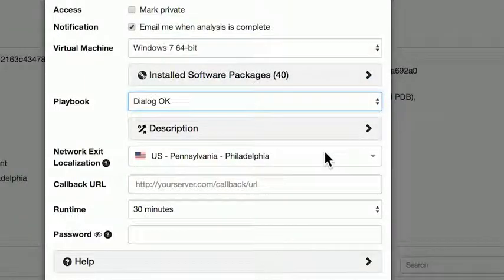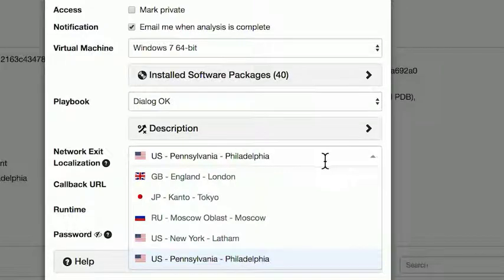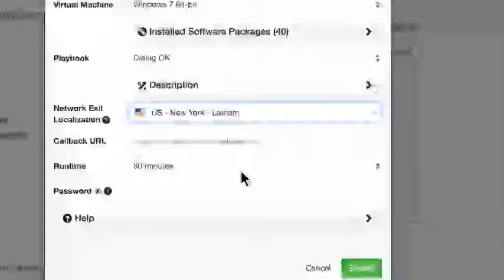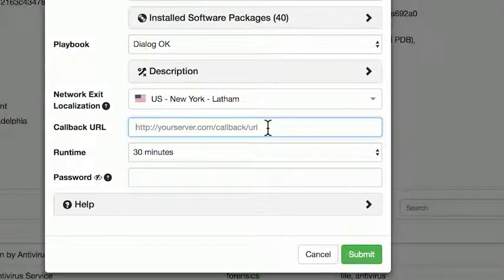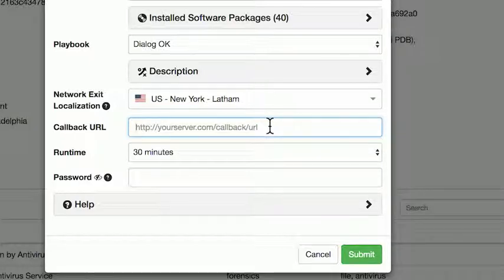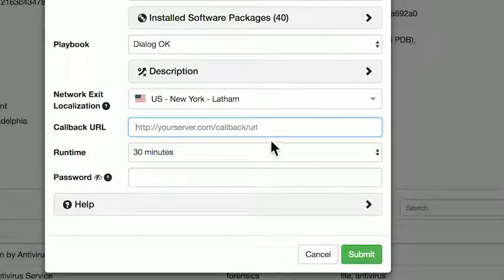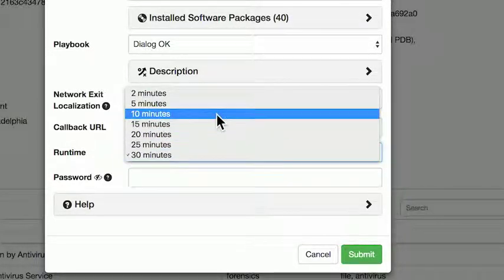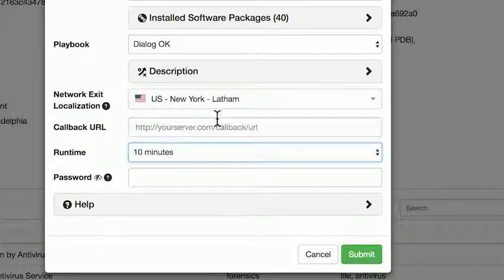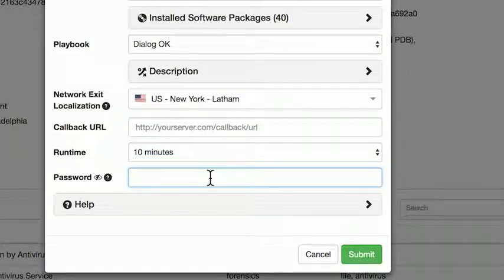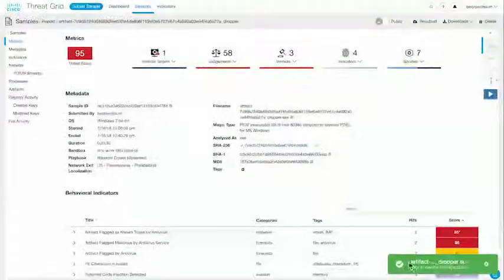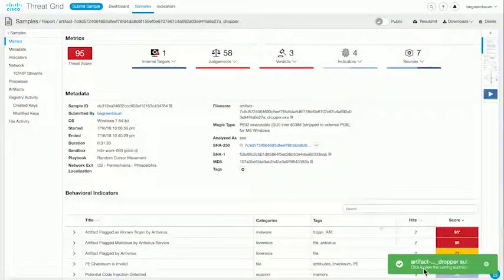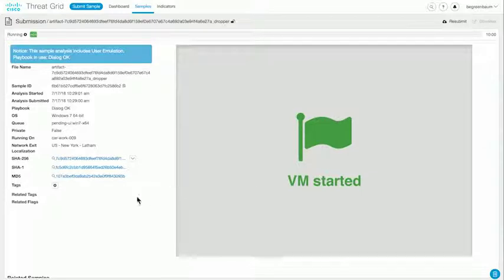You can select the network exit. This is where all communications from your sample are going to appear to be coming from. We're going to select New York. We can submit a callback URL. This is a URL on your end that ThreatGrid will reach out to with a post to send the results of the analyses to. We're going to leave that blank. Runtime is selectable between 2 and 30 minutes. We're going to set it at 10. If the sample is in a compressed file that is protected by a password, we can enter the password here. Ours is not, so we won't. We can go ahead and click Submit, and we see in the bottom right that it has been submitted for analysis, and we can click on that pop-up and view the analysis in progress.